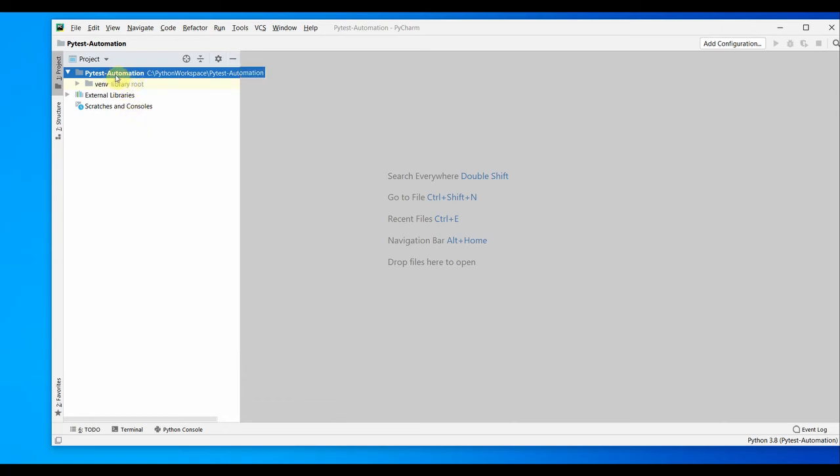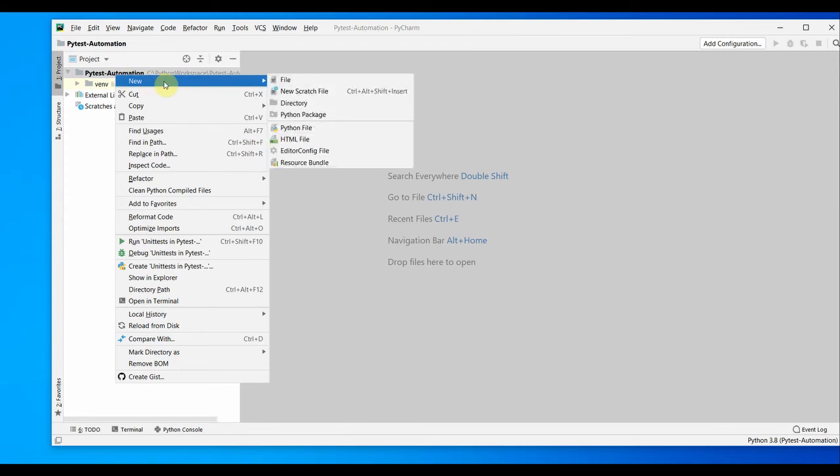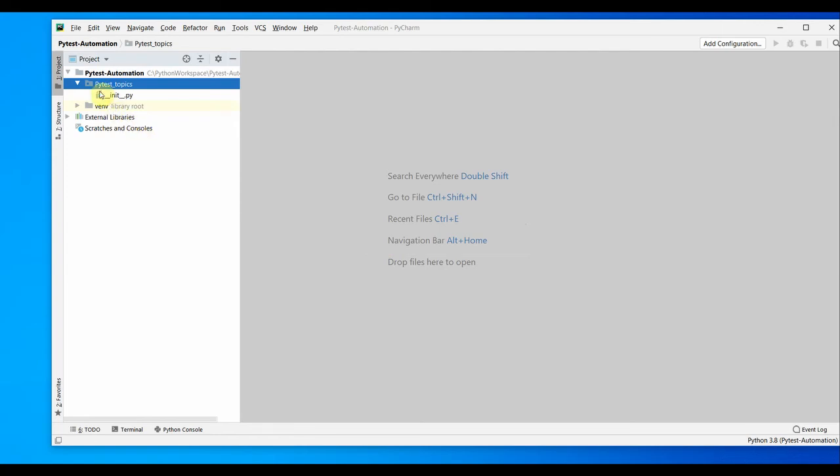You can right-click on this pytest automation, select new, and let's create a Python package. Let's put something like pytest underscore topics. We created a folder pytest topics, so init underscore underscore dot py got created since we created this as a Python package.